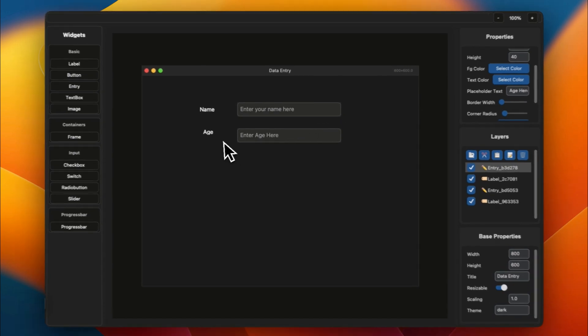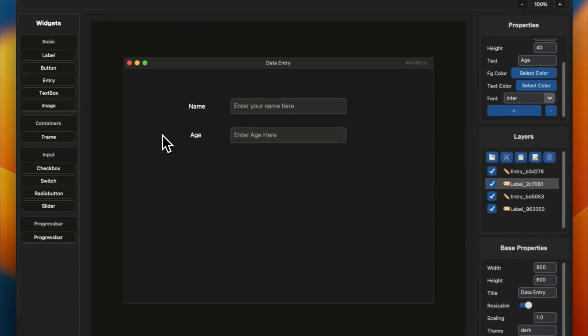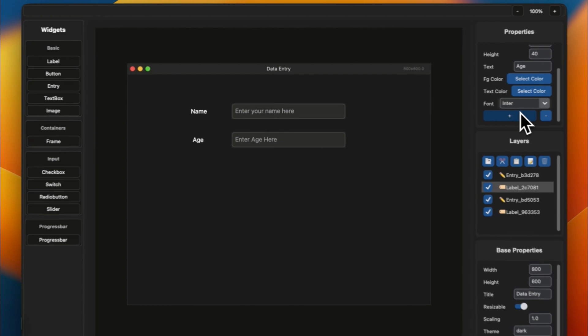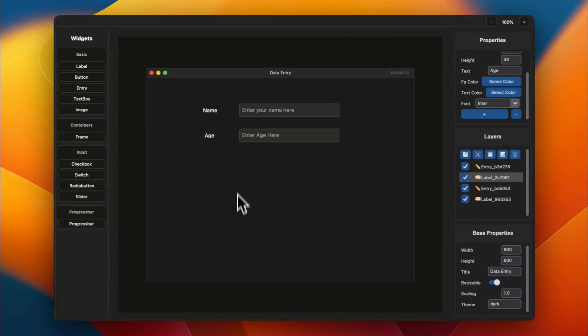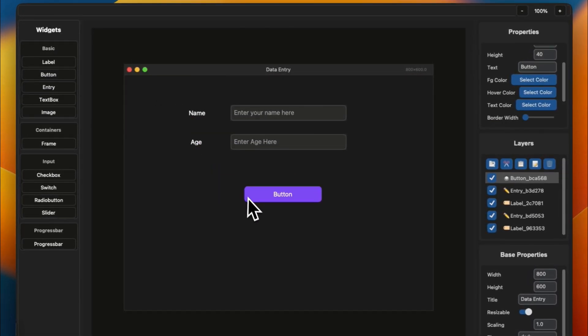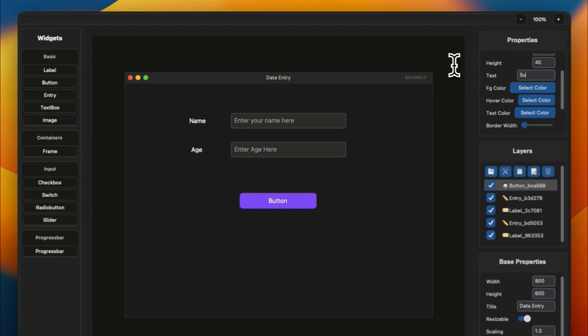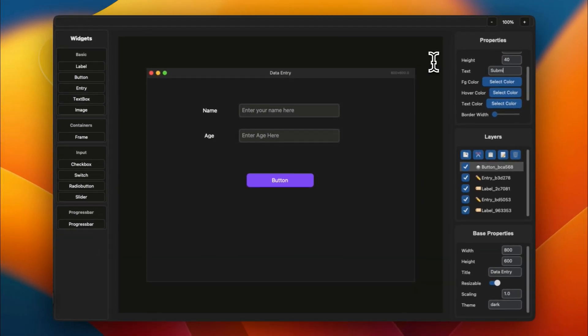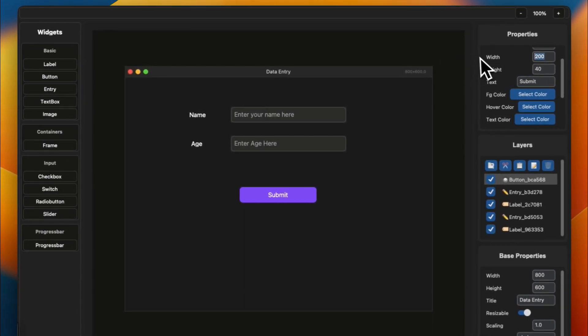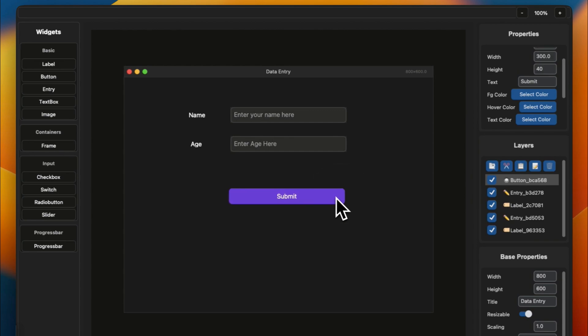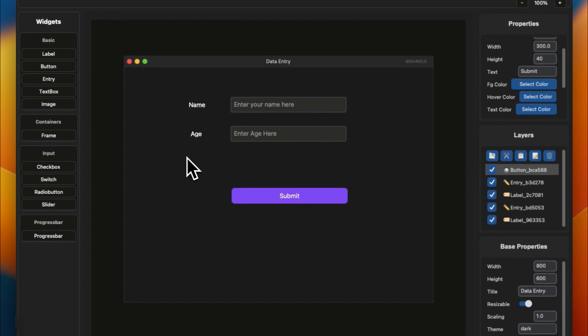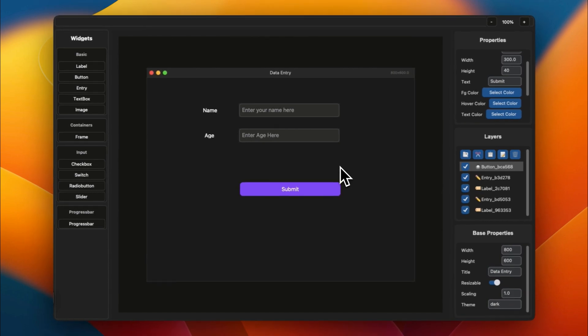So you can basically modify them over here and add other parameters as shown in the preview. But for now, let's create a very basic button. So let's name it submit and change the width to about 300, which would be great. You can add more options like gender and other things you want to add.